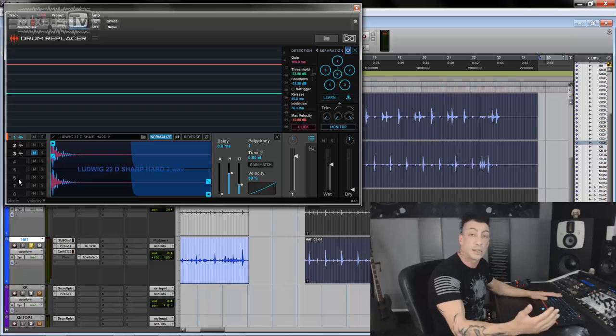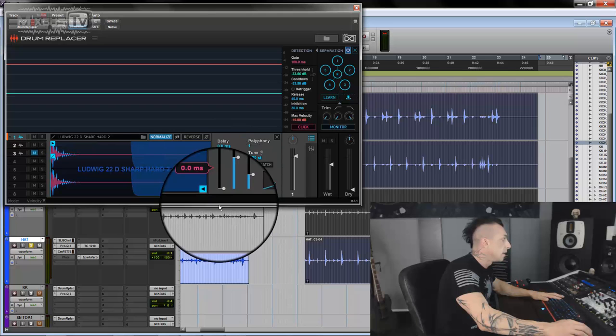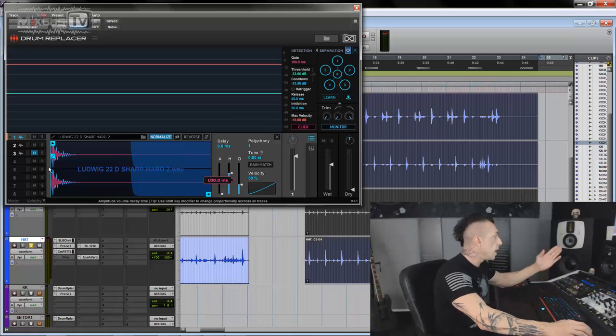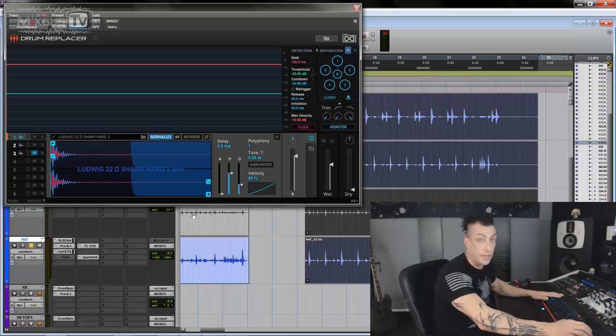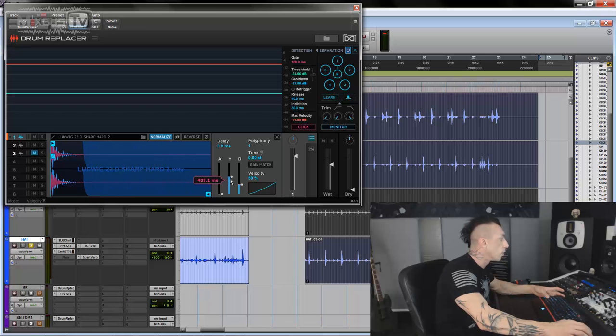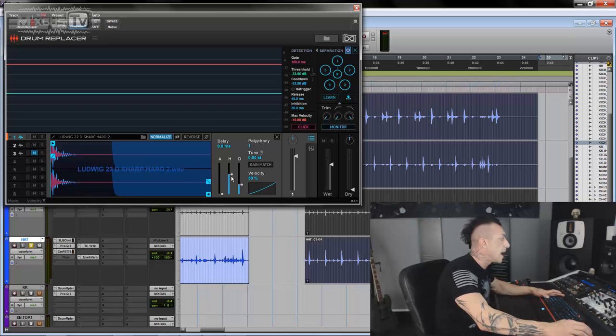And that can be different kicks, different snares, or different velocities of the same sound. And of course, for each sample, you can decide the attack, the hold, and the decay. The cool thing is when you have multiple samples like I have here now, you don't have to set up each one individually if you want. You can actually hold shift, and when you change one parameter on one of the samples, it will change on all the others automatically. That goes for anything.